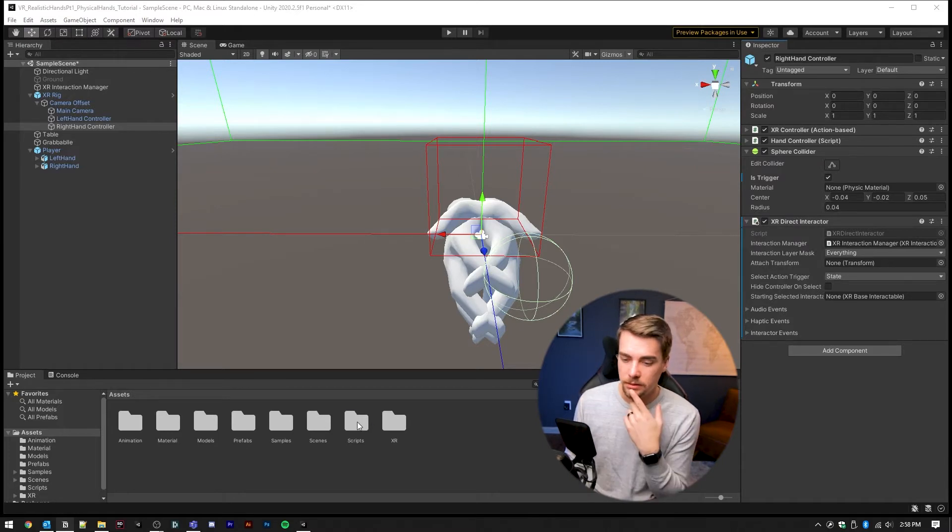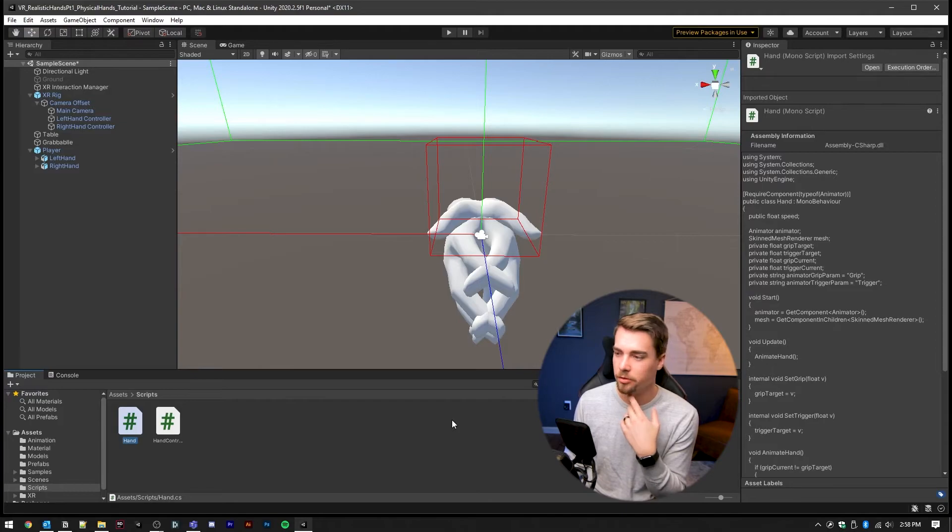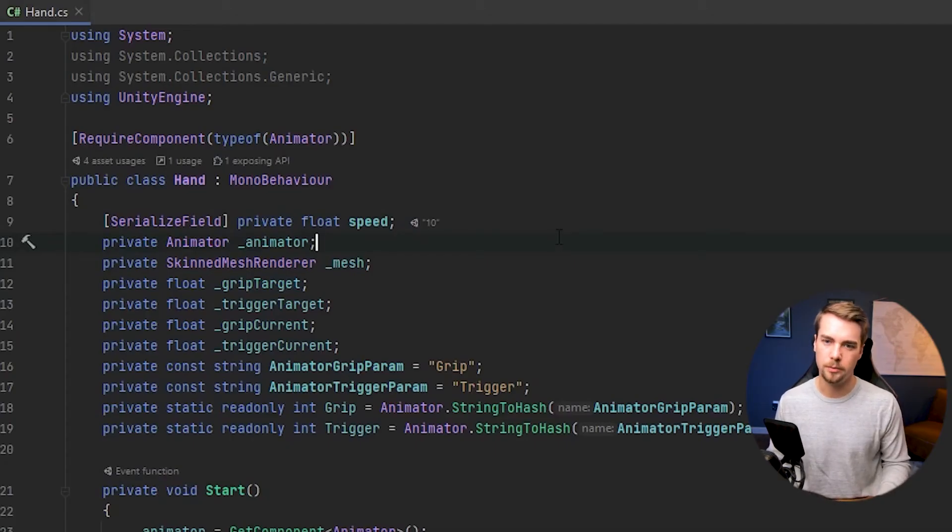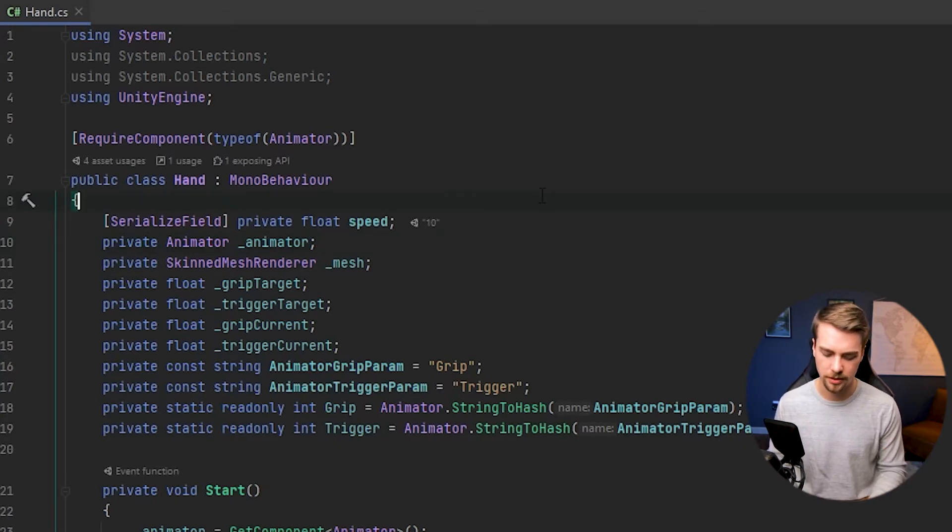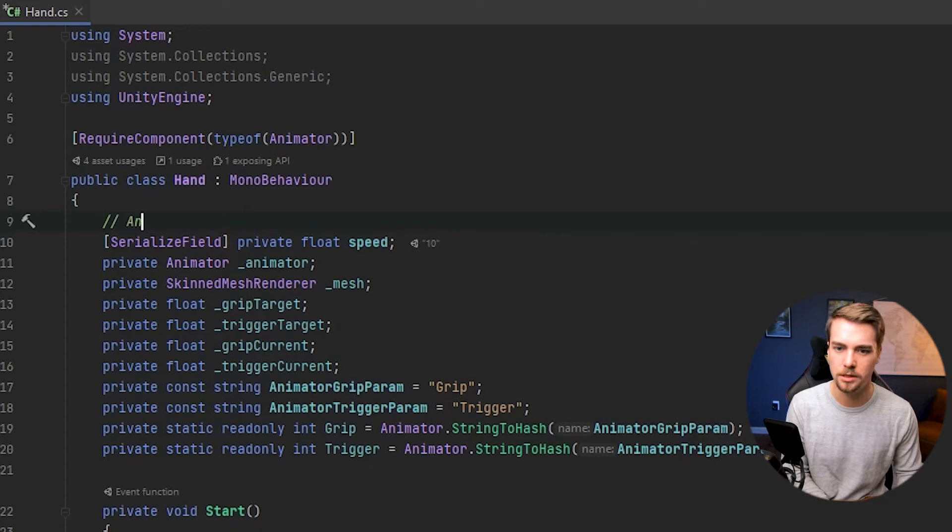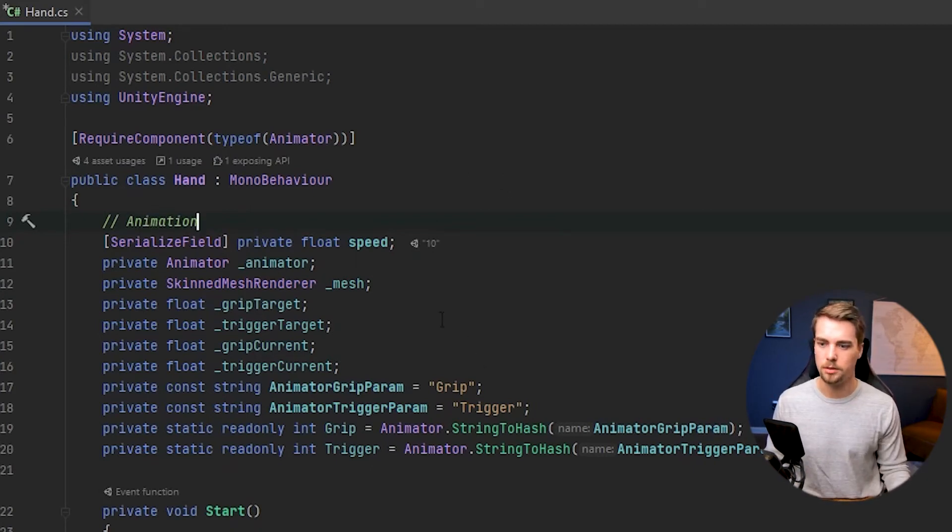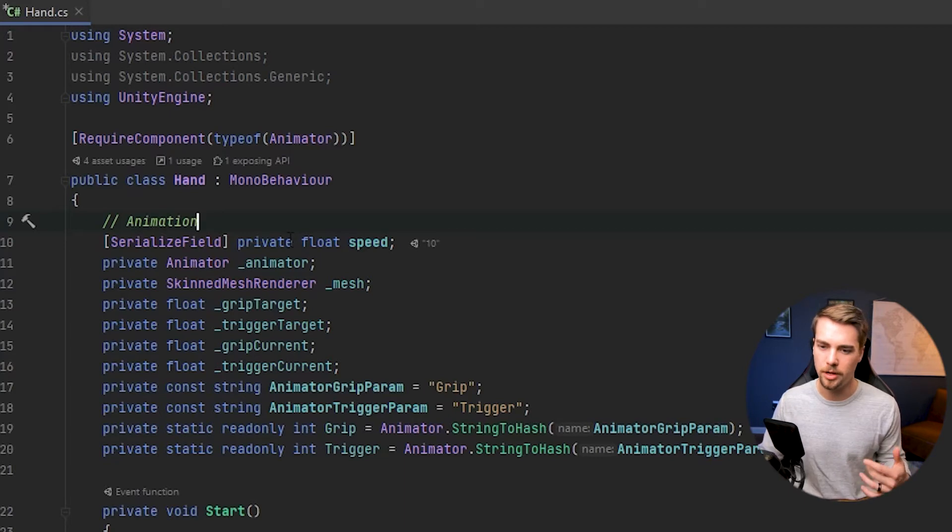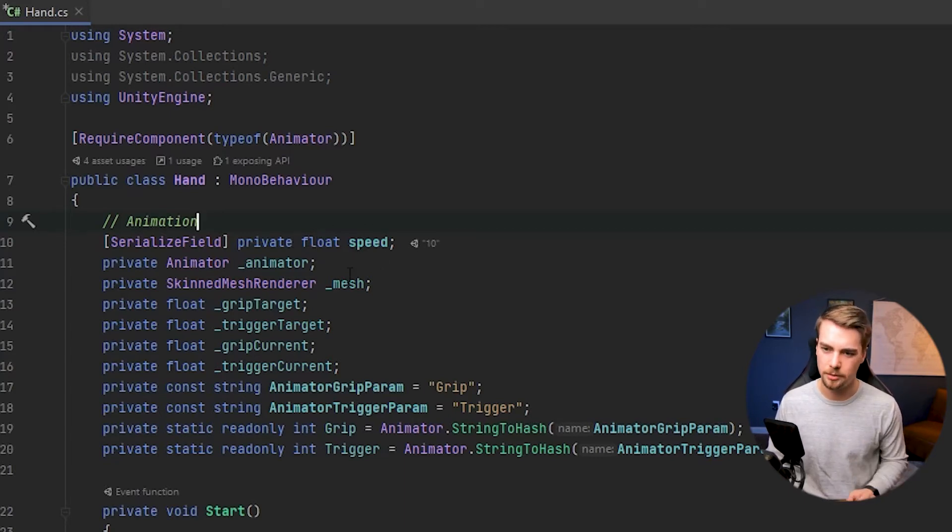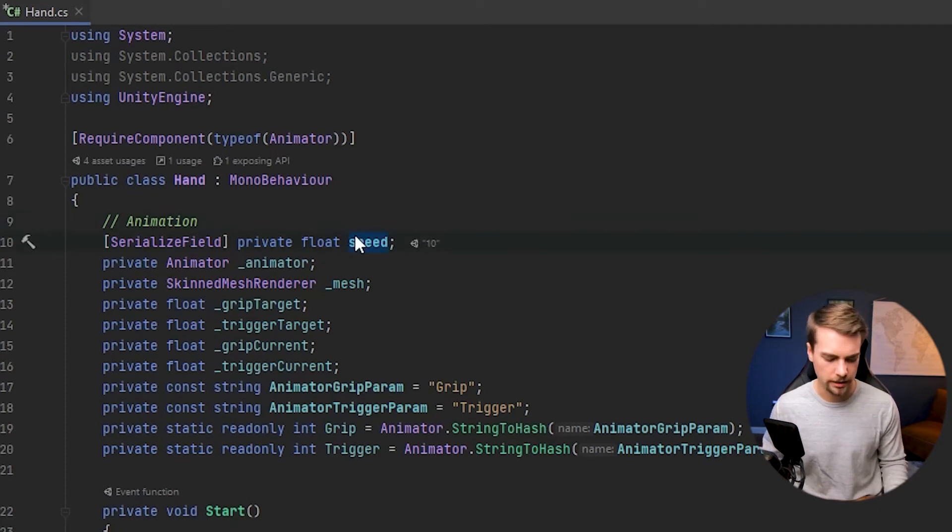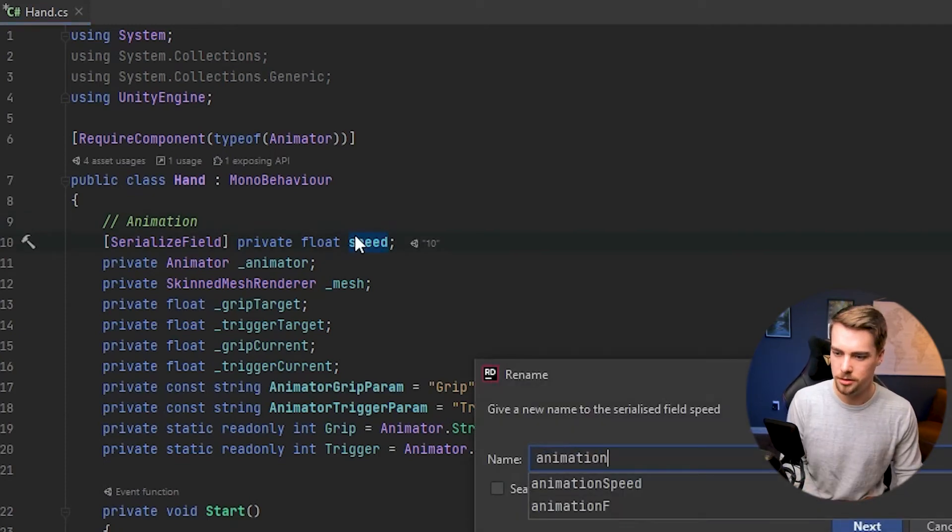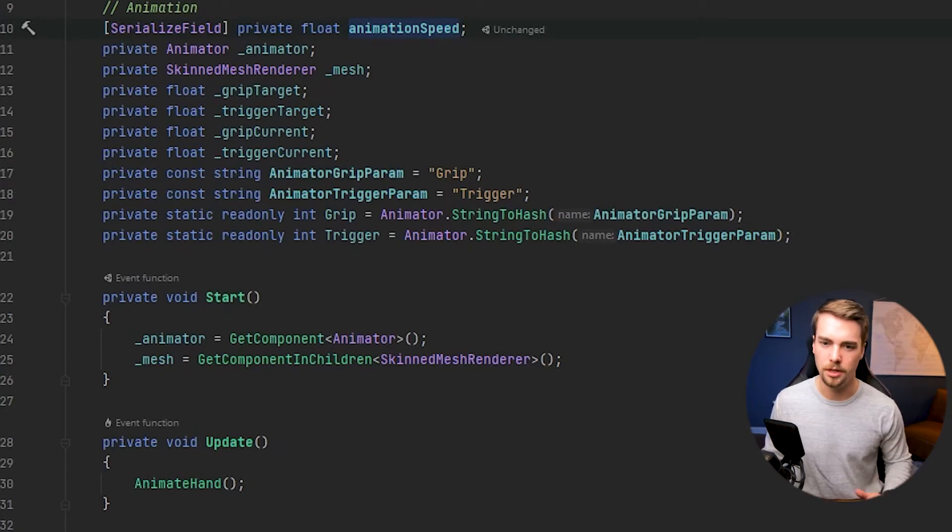I think we're about ready to do some coding now. Let's go into our scripts and our hand script that we had from before. All of this code that you're seeing now was from the previous video where we did all the animation. And just to specify that, I'm going to write a comment that says all these are animation variables. Some of them, if you've watched the last video, maybe a little bit different. I've gone through and changed some of the variable names and optimized it a little bit.